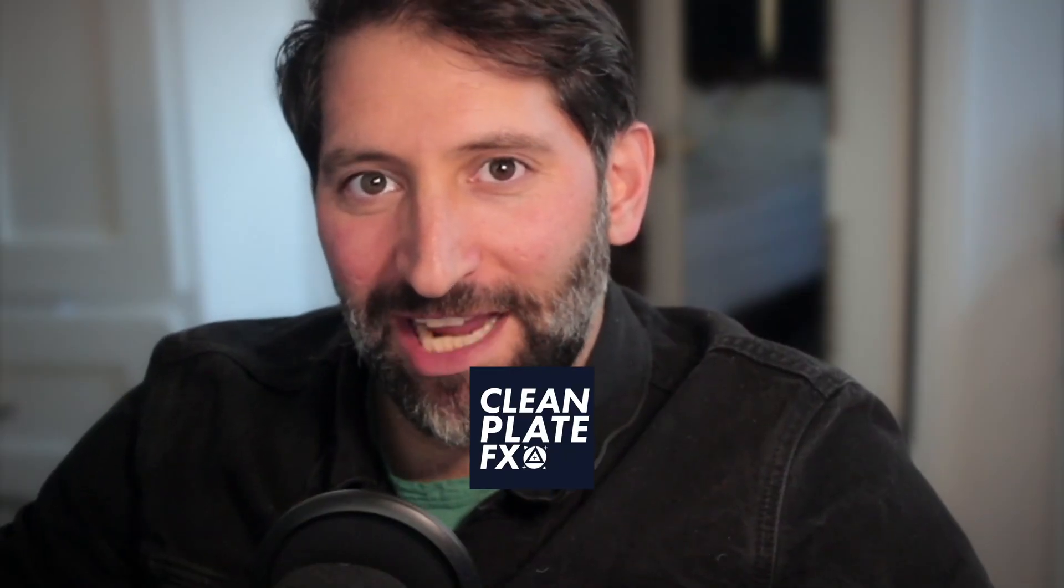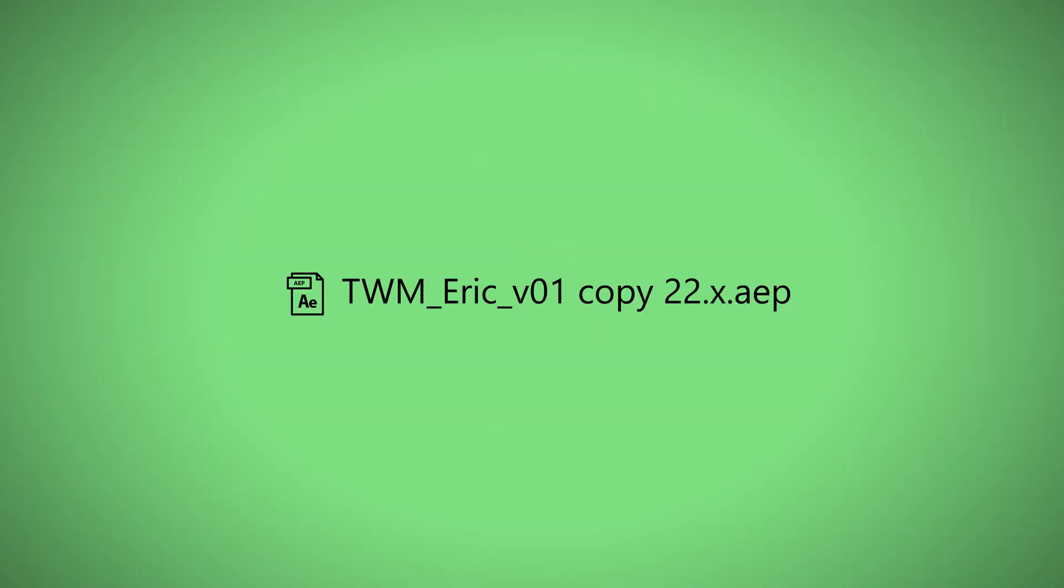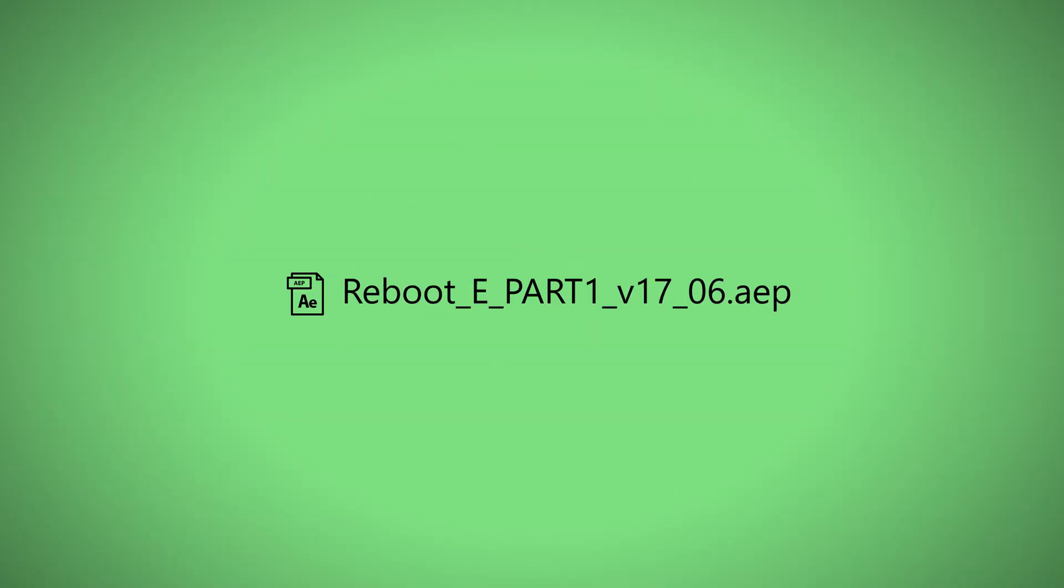Hi, I'm Eric from Clean Plate FX. As an After Effects artist, I'm switching from one client's job to another throughout the day.